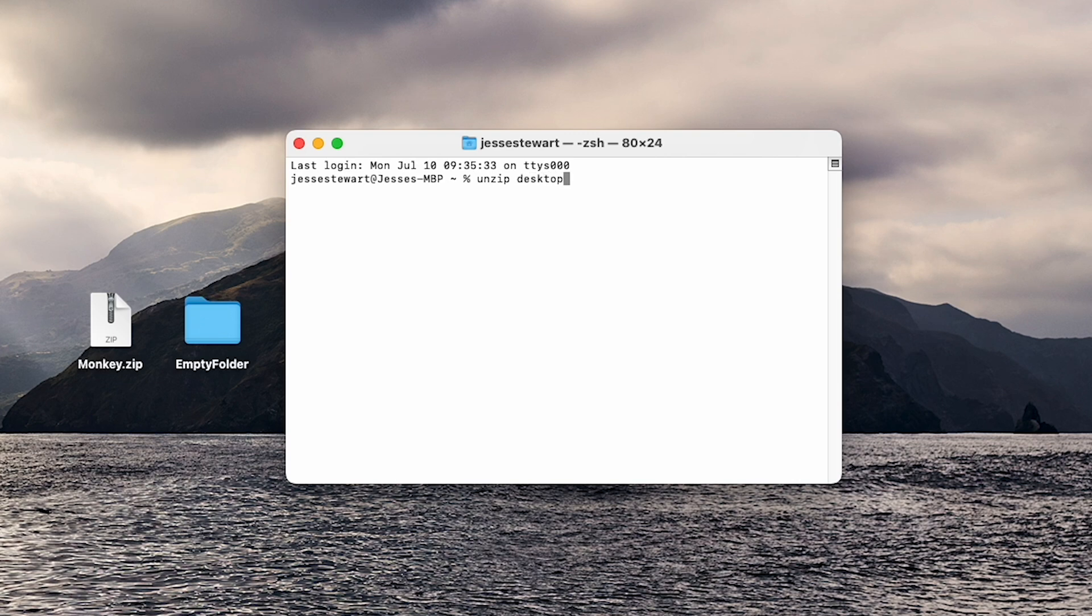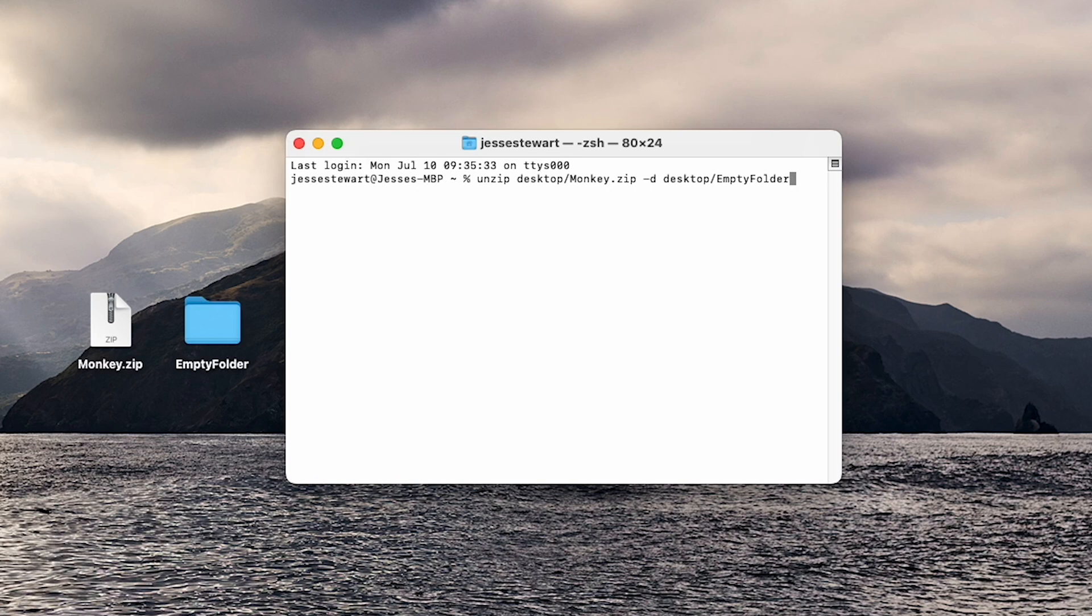Followed by the path of your zip file. Then, type dash d, followed by the path to the destination folder you would like to unzip.